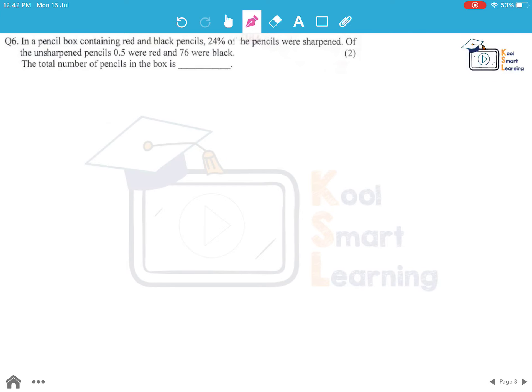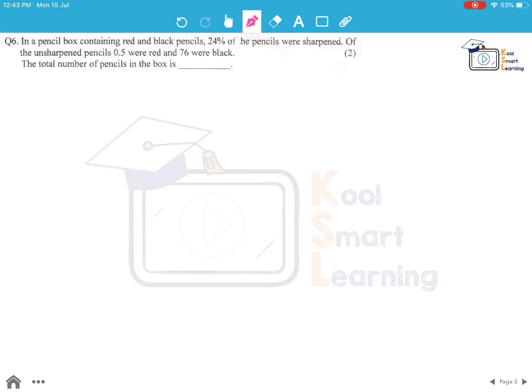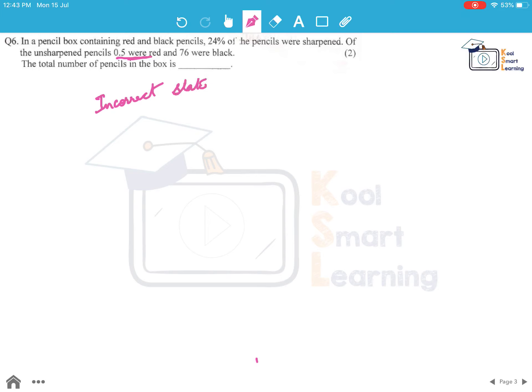Moving on to the next question. In a pencil box containing red and black pencils, 24% of the pencils were sharpened. Of the unsharpened pencils, 0.5 were red and 76 were black. We need to find the total number of pencils in the box. But in this question something is incorrect. If we are saying 0.5 of the unsharpened pencils were red, this is an incorrect statement. So we can't solve this question.